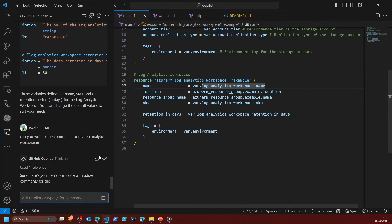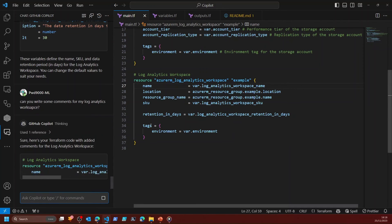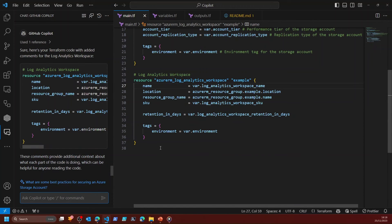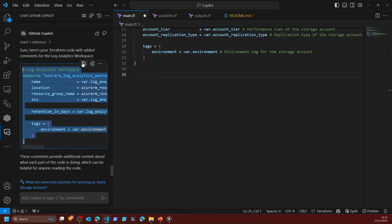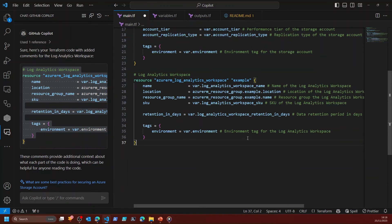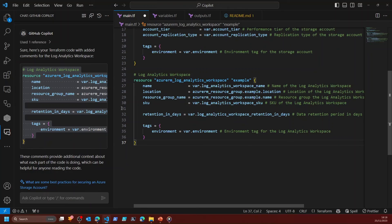Again it will reference only the code that I want, and then I can take that out and use this instead — and now I've got nice comments as well for my log analytics workspace. That basically concludes the demo I wanted to show you on how you can use GitHub Copilot Chat to really enhance your working practice when you're writing code.